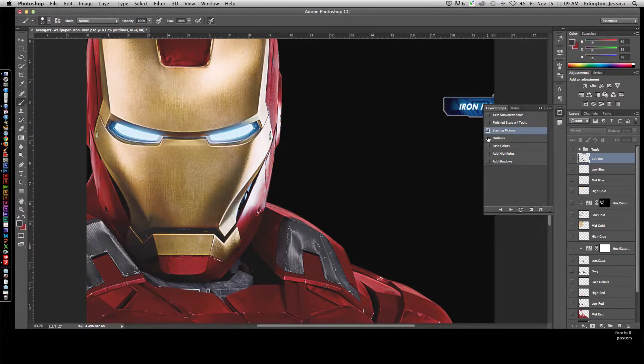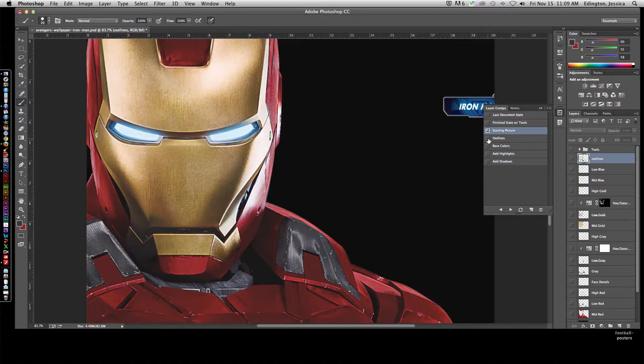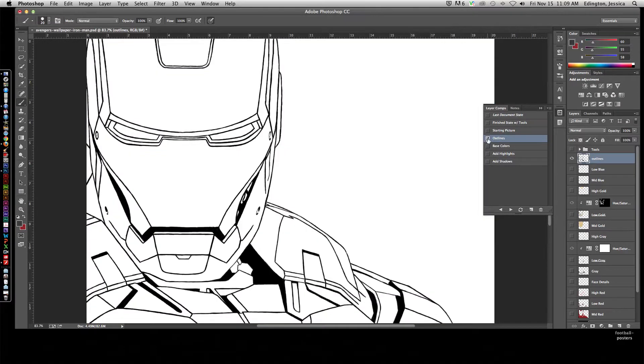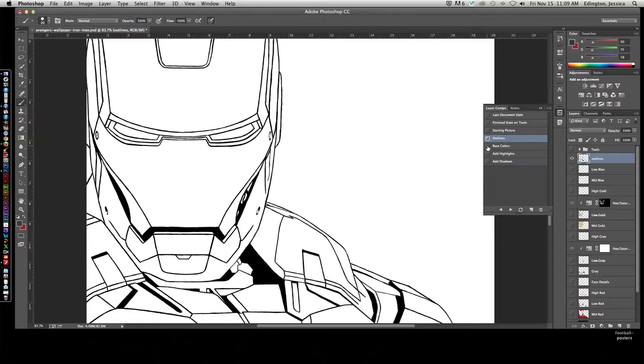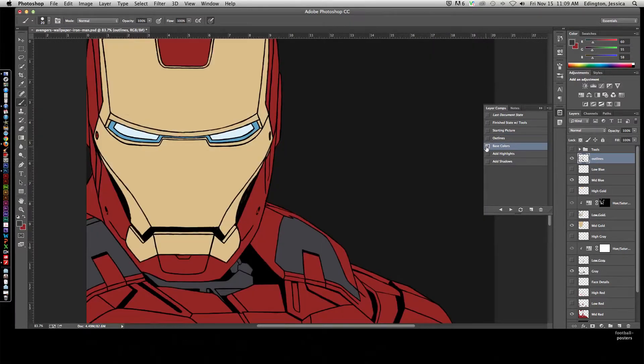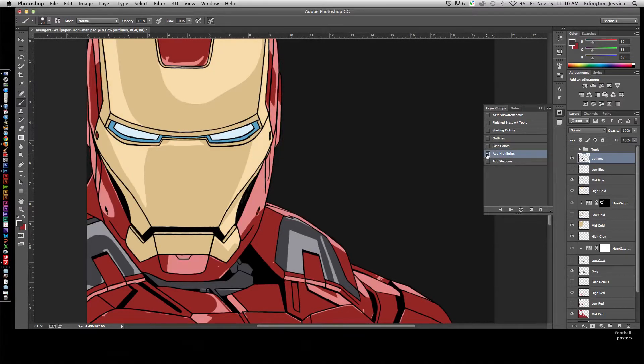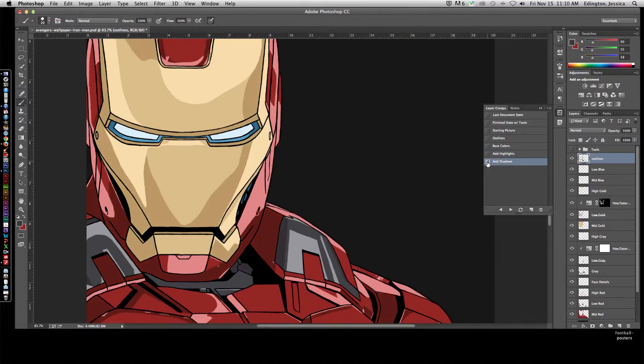We take that photo and using the paintbrush, just regular black, we create outlines. Here's the final state of the outlines layer. After we add the outlines, we add our base colors, the mid-tones. Then we add the highlights, and finally, we add shadows and a little bit of detail to finish out the picture.